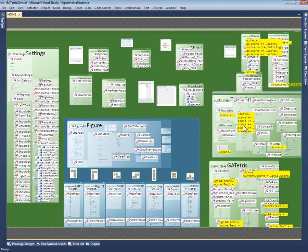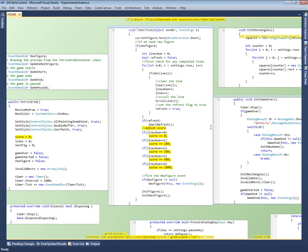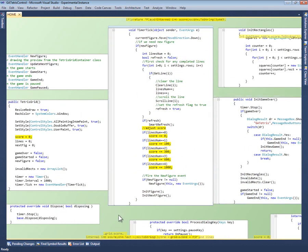For this, Code Canvas has a search results layer that uses these yellow boxes to show where the search results occur in the code. If I click on a search result, Code Canvas zooms in on that part of the code.